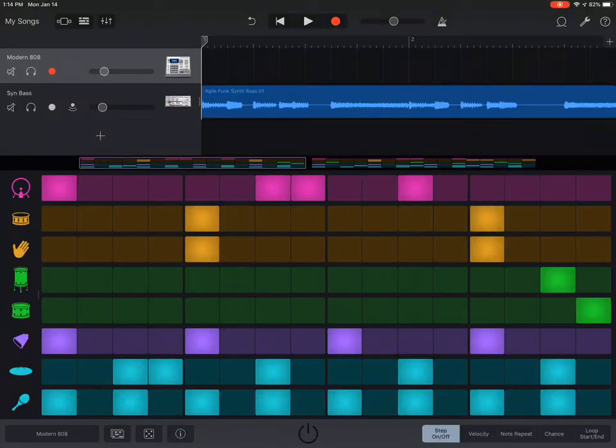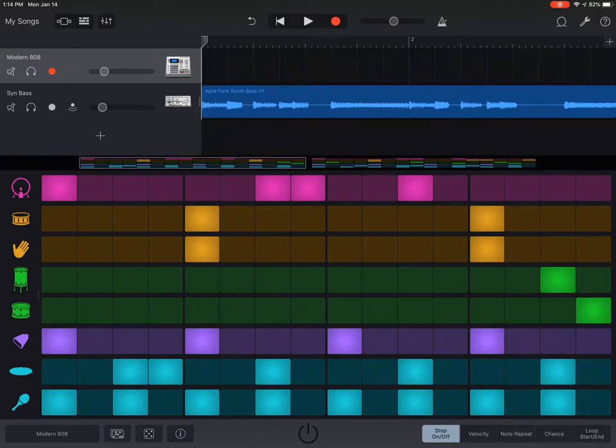Hello everybody! So somebody asked me about how to export the beat here with the step sequencer.